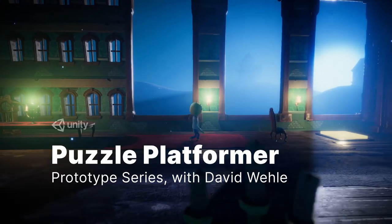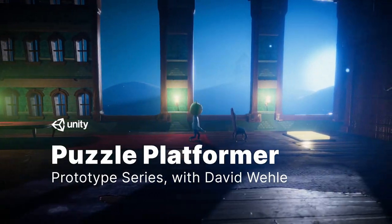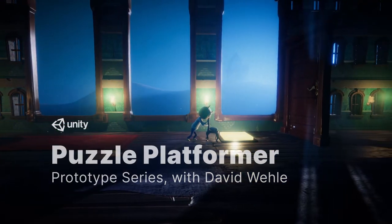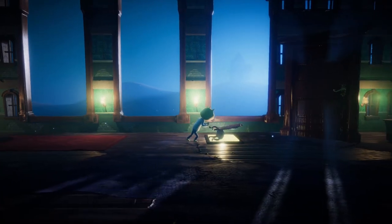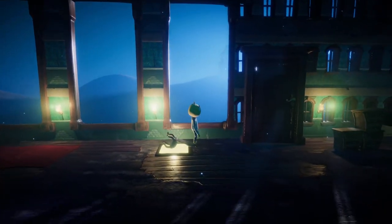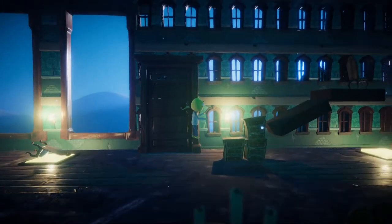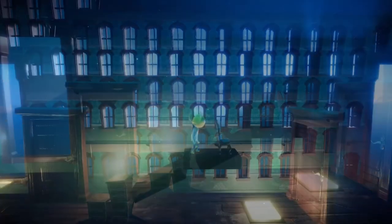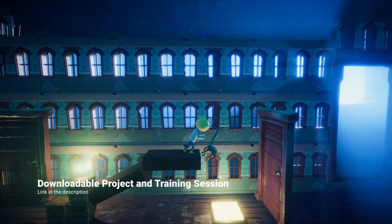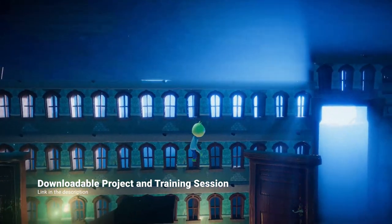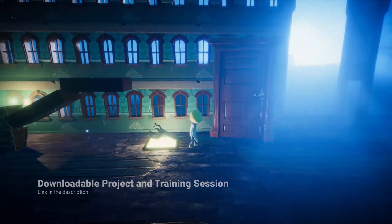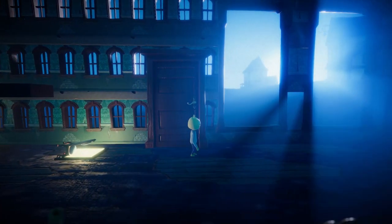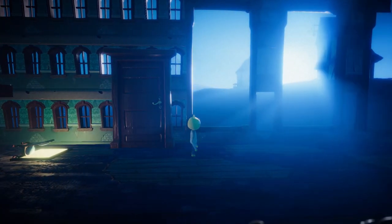Welcome to the Prototype Series, a group of videos in which we explore creating small projects combining different Unity features. In this episode we'll give you an overview on how we created this 2.5D platformer with puzzle elements and some extra advice from a professional indie developer.